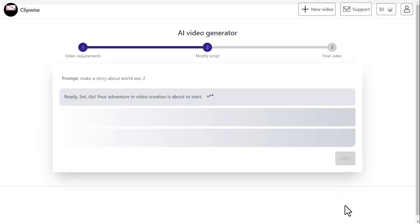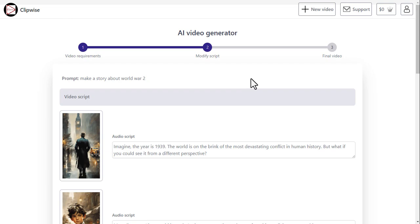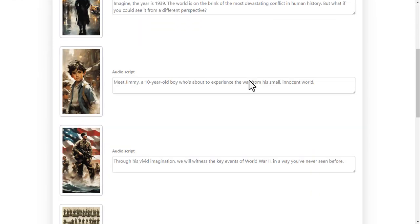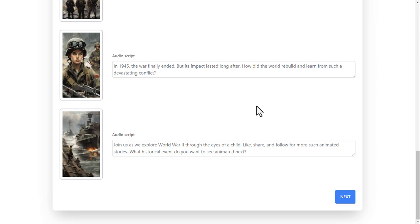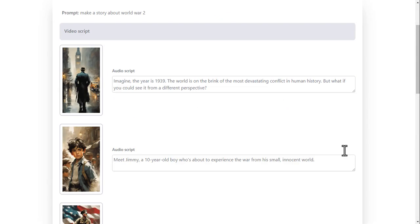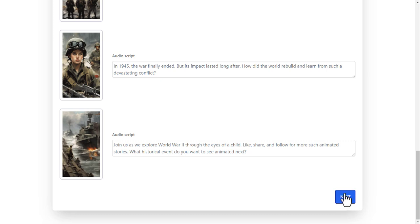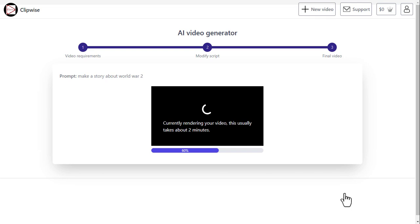Now wait until the script and visuals are generated. Every script here is editable — you can customize it as you wish. When everything is done, click the next button to create the video. Now wait until the processing is complete.